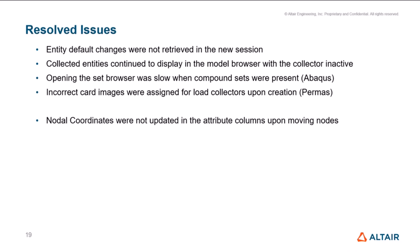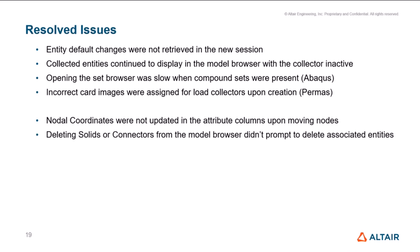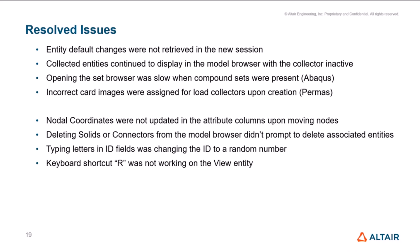And in 25.0, we have resolved the nodal coordinates values issue. Basically, when you move some of the nodes, entity data used to give the correct values, but they're not getting updated in the attribute columns. That's now resolved too. And then, deleting solids or connectors was not prompting for deleting the associated entities, like how you would get from the graphics. So now that's resolved. Then, typing letters unintentionally in an ID field was changing the ID, was accepting and changing it to a random number. So now even that's resolved. Then, the R or basically reverse keyboard shortcut for reverse was not working for view entity. And that's fixed as well now.